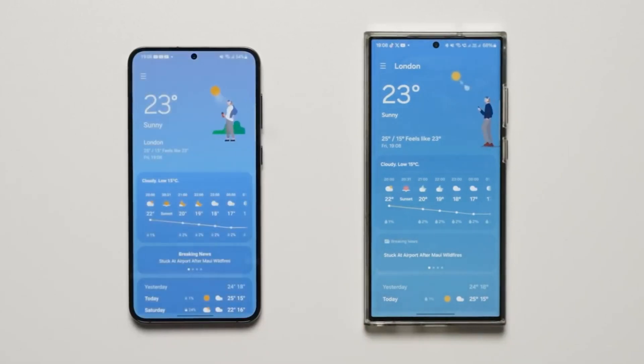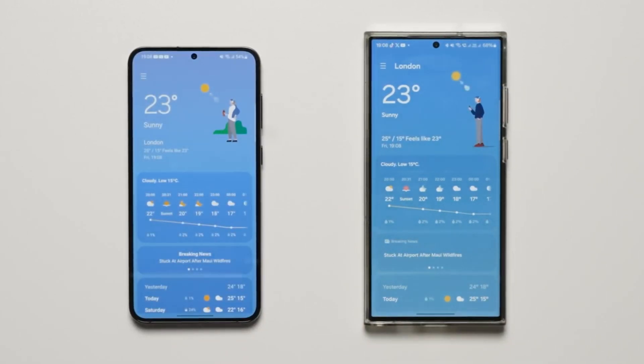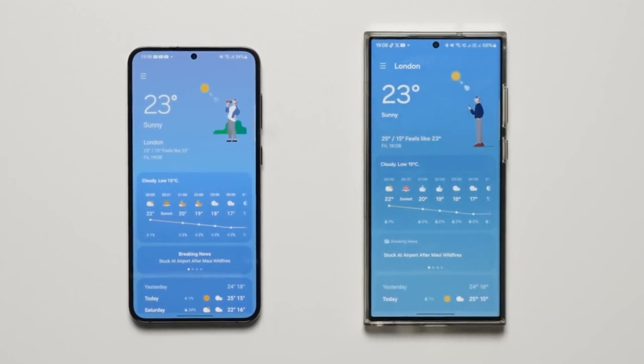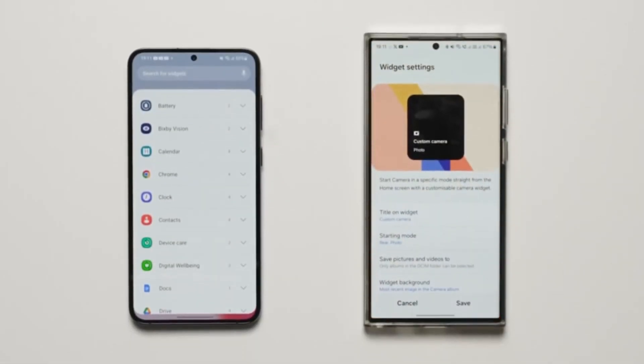There is also a dynamic widget which has a cool new animation that changes according to the weather. This is cool, but the more useful new widget here is the custom camera widget.